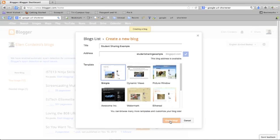It's going to take me to the dashboard of my blogs. This is really useful because it provides students with an authentic audience.